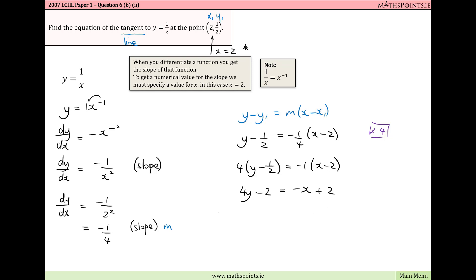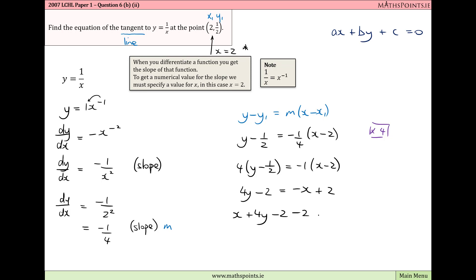We collect all terms on the left-hand side. In general, we want the equation in the form ax plus by plus c equals 0. Adding x to both sides gives x plus 4y minus 2, and subtracting 2 from both sides gives the final answer: x plus 4y minus 4 equals 0. This is the equation of the tangent to y equals 1 over x at the point (2, 1/2).